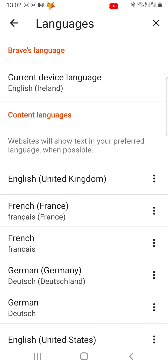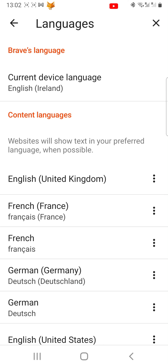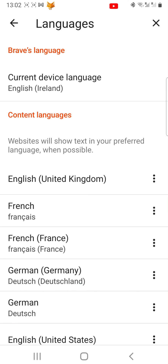The languages at the top will be your preferred content languages, in the order that they appear.